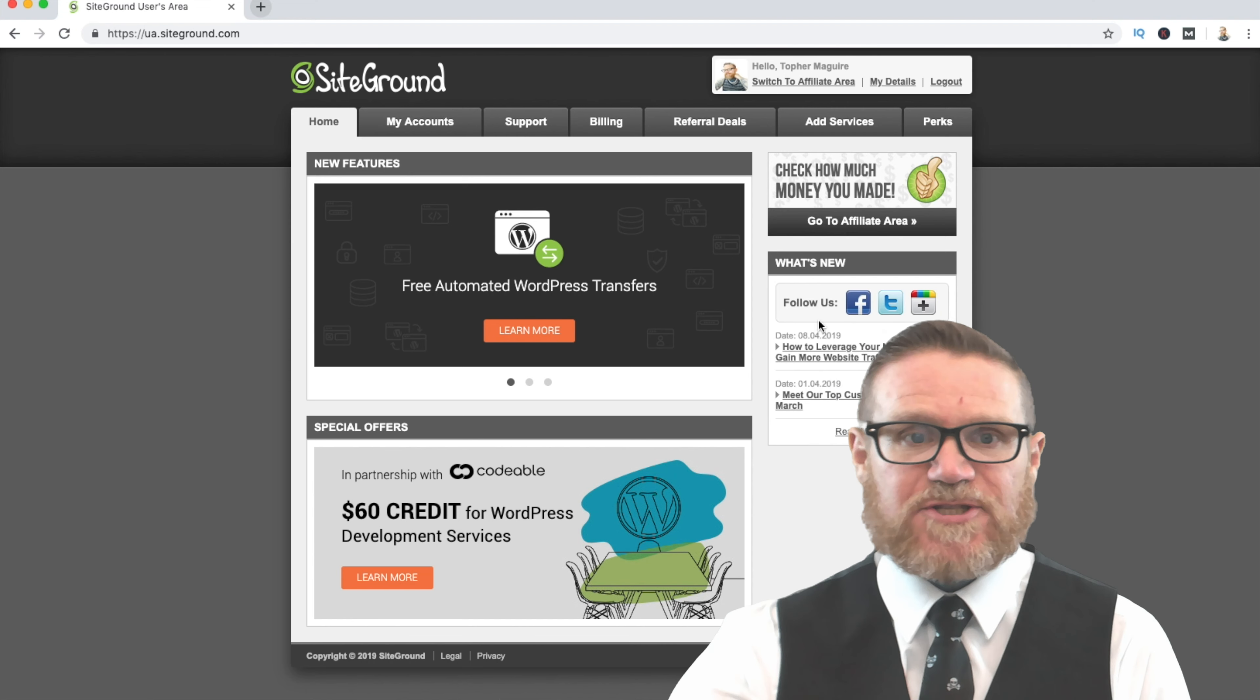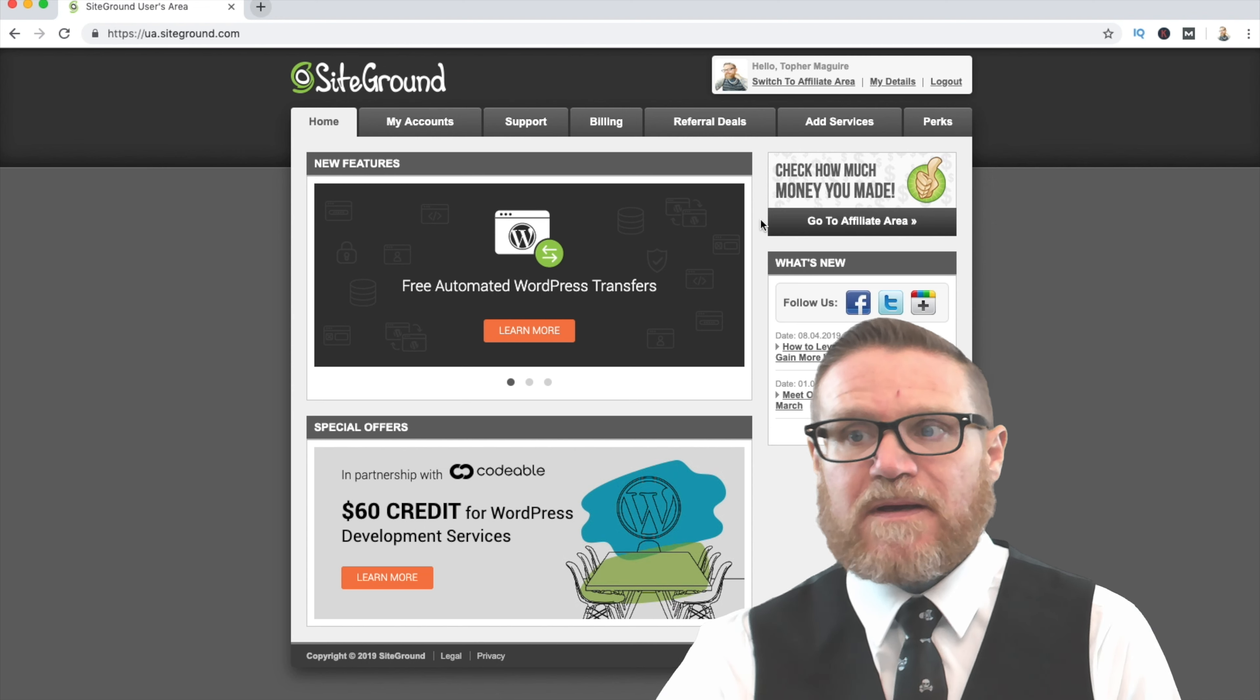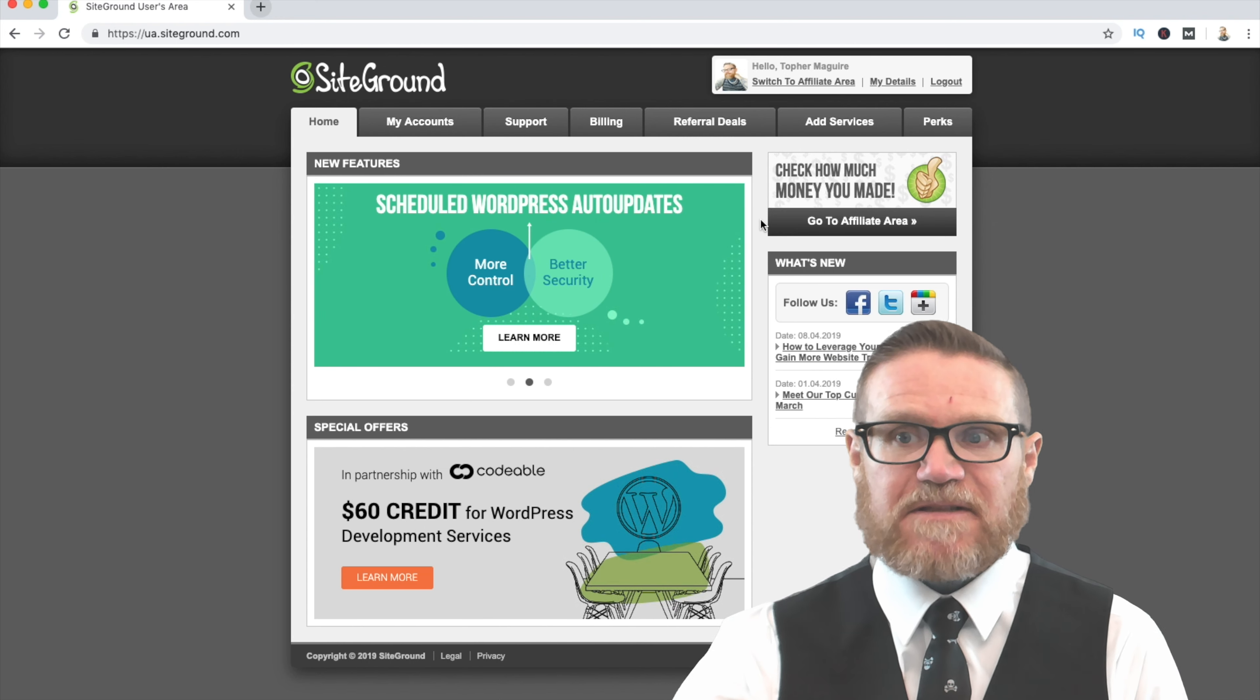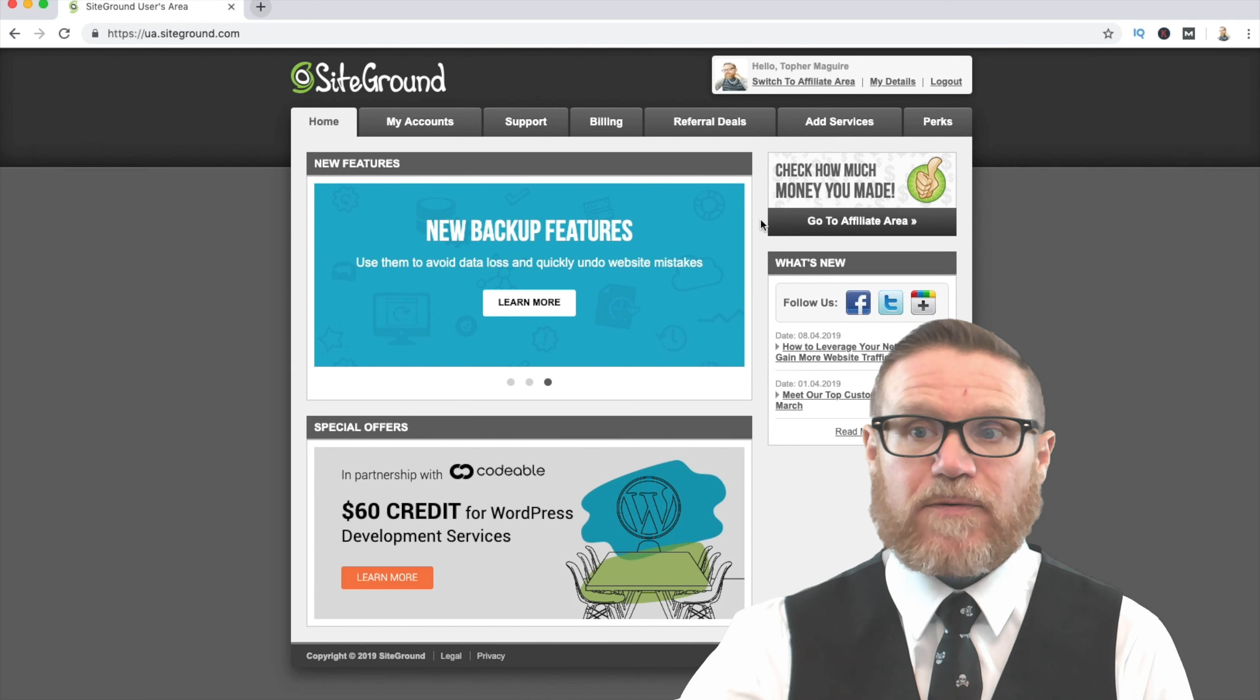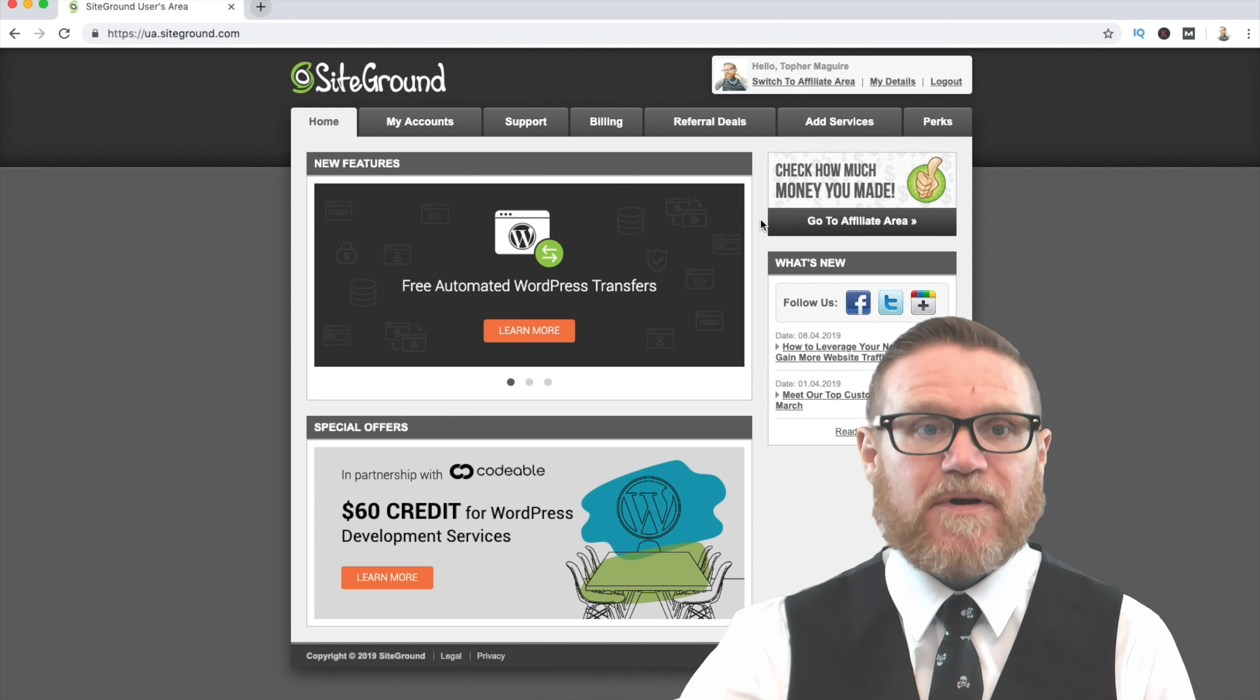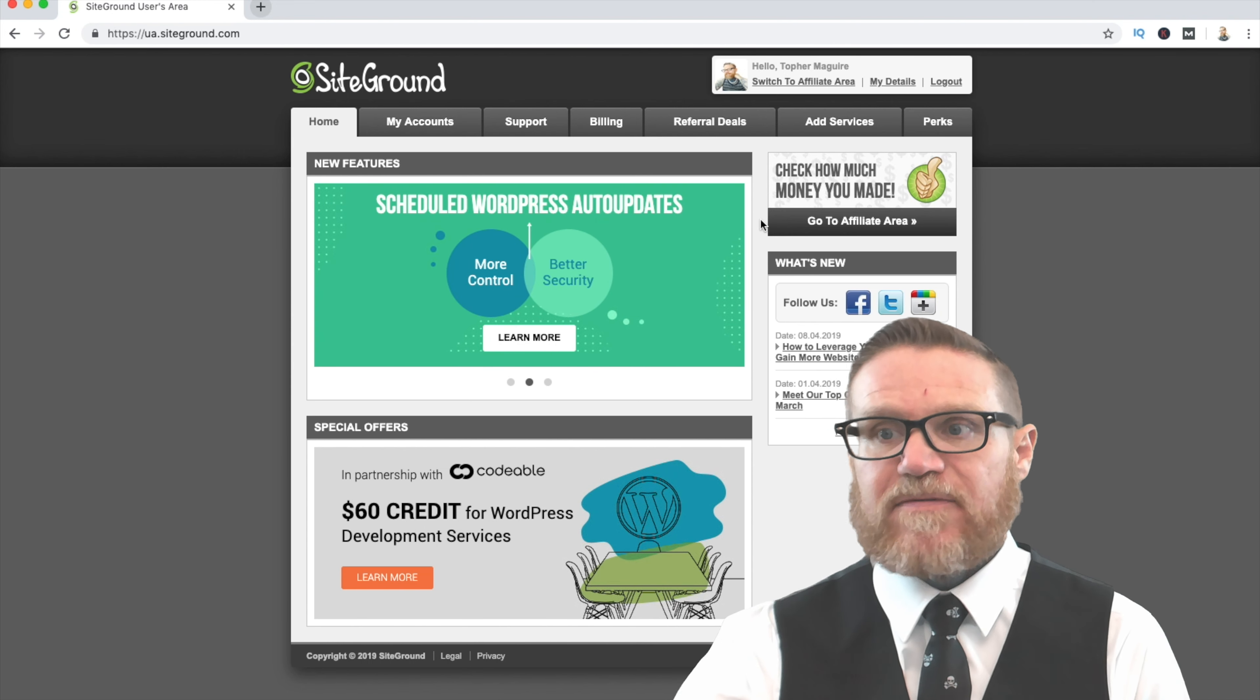As you can see here, I'm already logged into my SiteGround account. As previously mentioned, for the purposes of the various lessons, lectures, and tutorials, I'm recommending and using SiteGround. You don't have to use SiteGround, however, we're going to be utilizing this as the example for these tutorials.